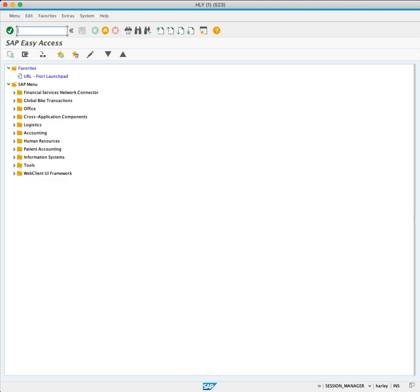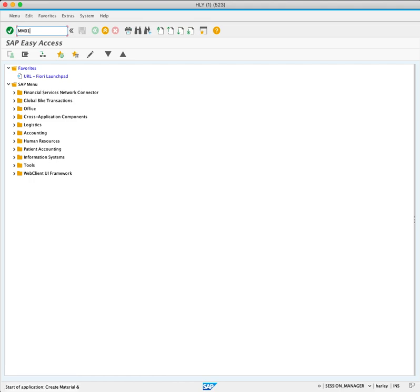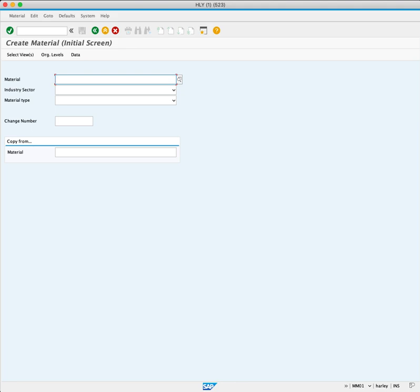To create a material, we will use transaction code MM01 and press Enter. In the material field, we enter Bike Kit 100.